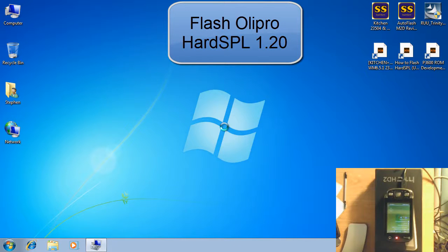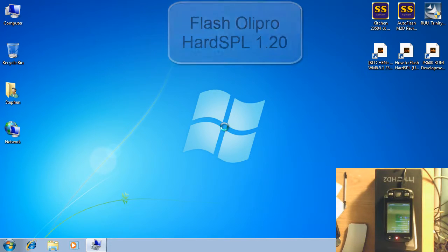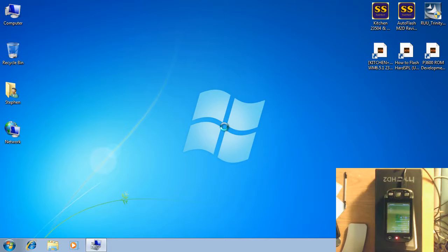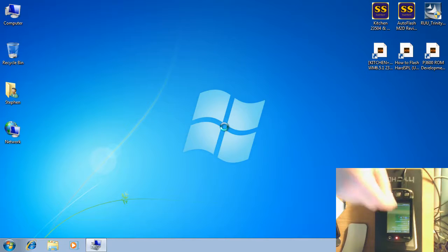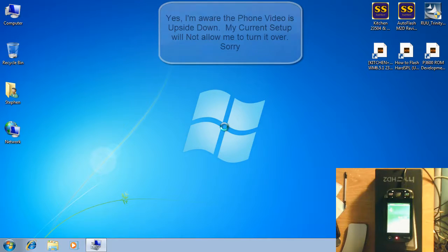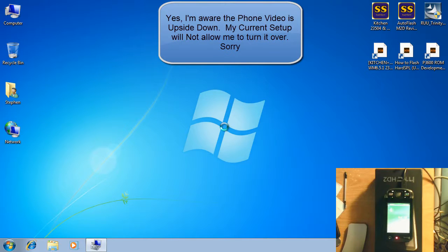Hey everyone, this is Supersport. I've got my stock HTC Trinity P3600 running stock OEM 6.1 Windows Mobile. It does not have hard SBL installed, so at this time it's actually unsafe to start flashing custom ROMs or radios to it. So that's what we're going to go through here. We're going to install Olipro 120 hard SBL.